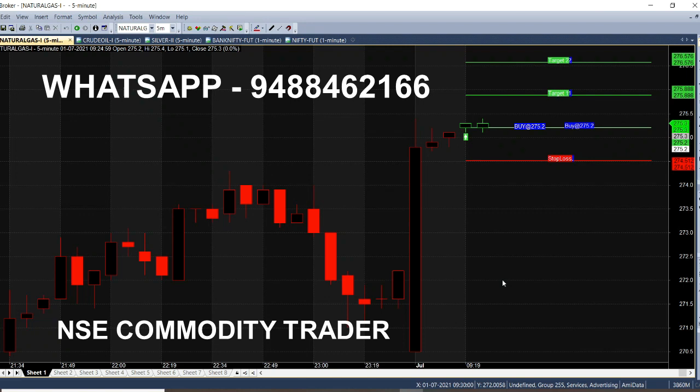This is a signal generator. If you are looking at the market trends, you can see candles in the market and you can see a call at the same time. Now we will see how the call is generated.